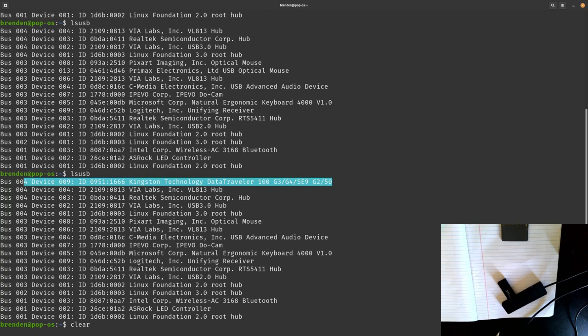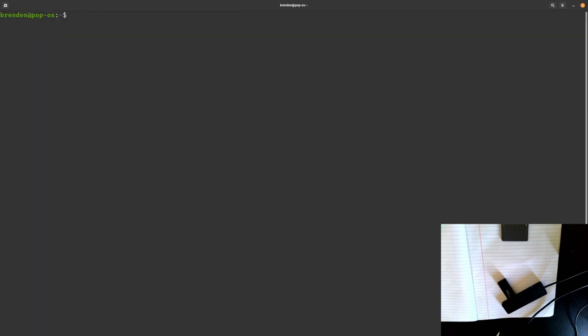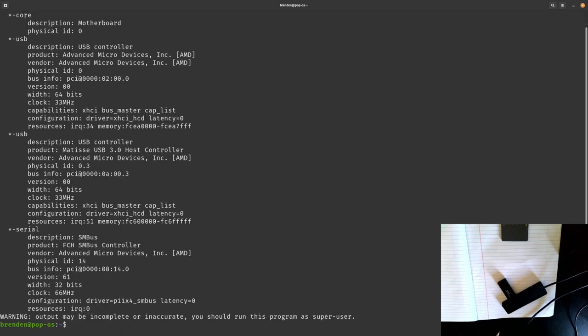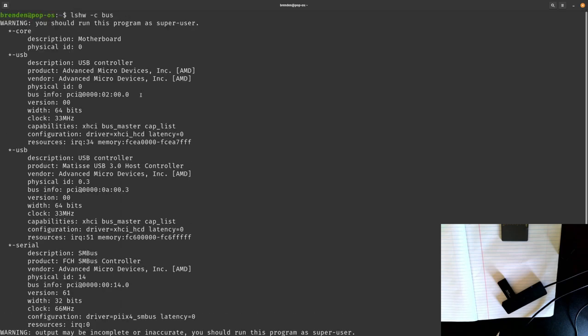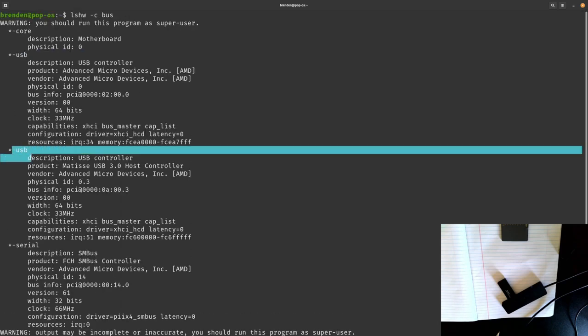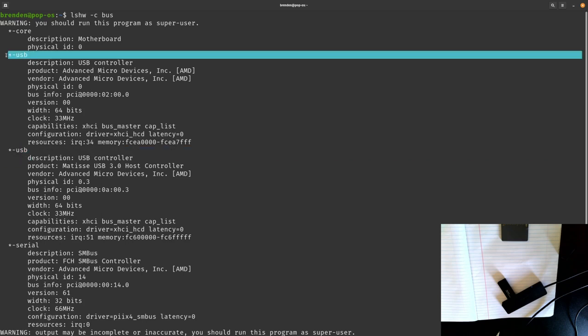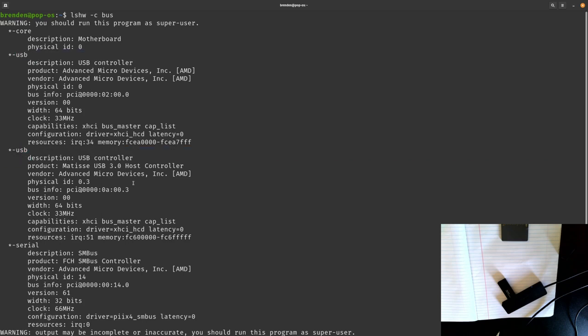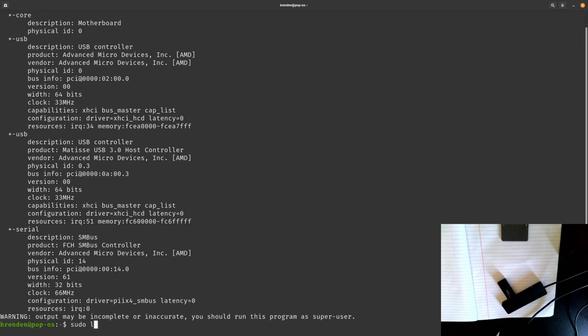To see this further, what we can do is if you do lshw -c bus, you will see the two different USB hardwares. And to see all the information you can do sudo with that same command.